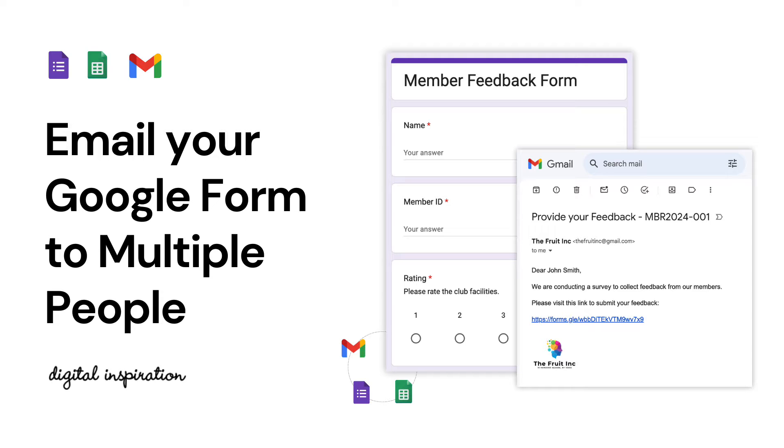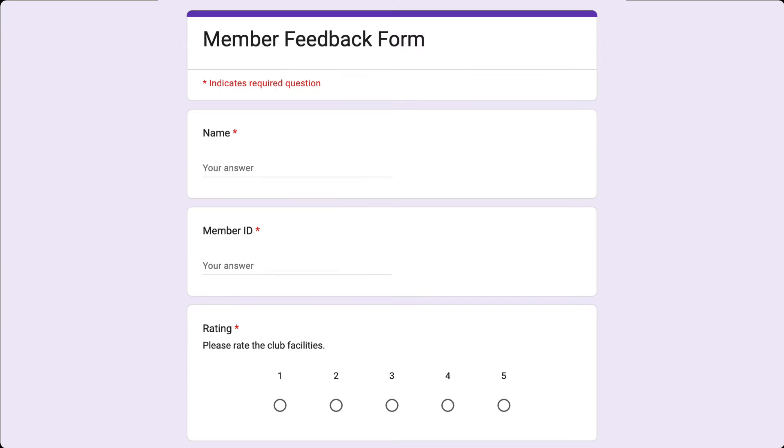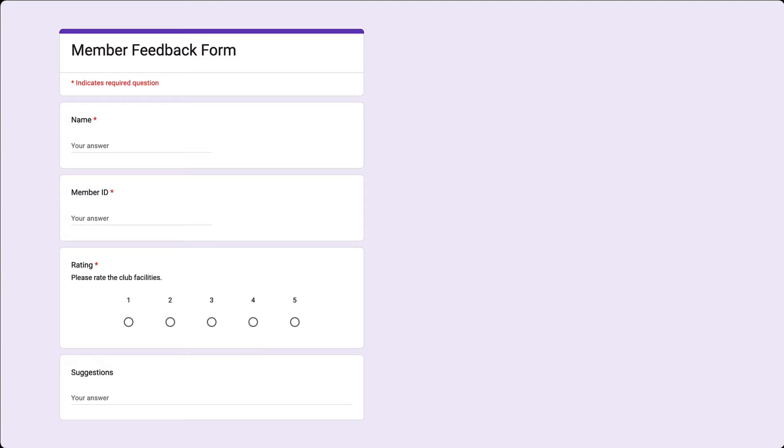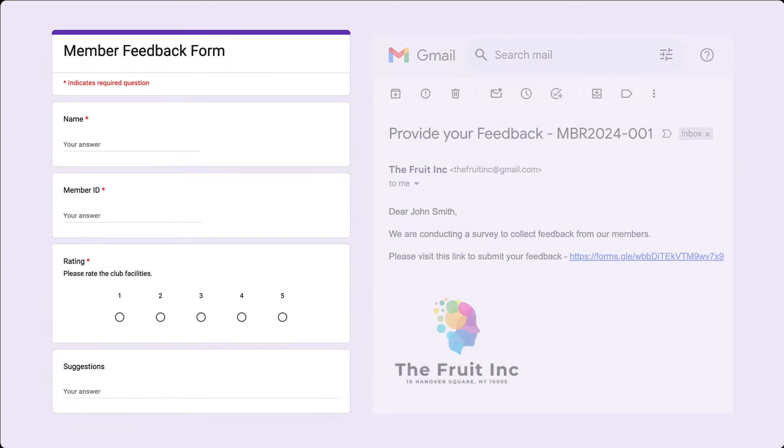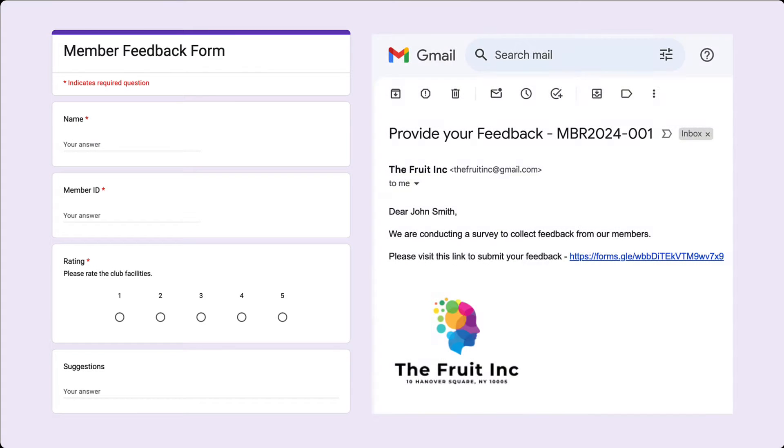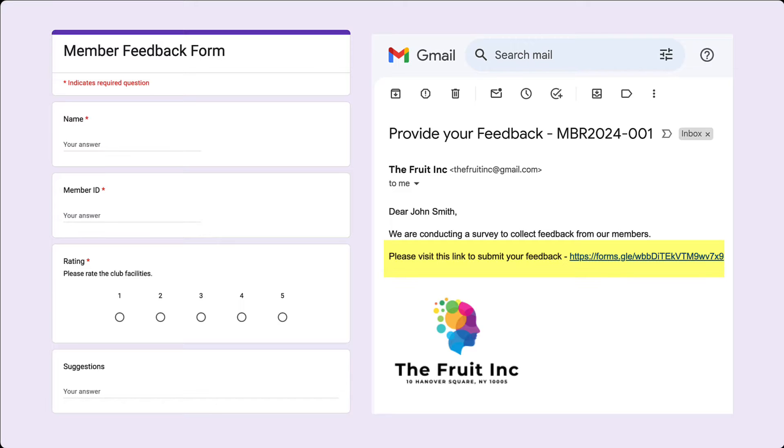This is a sample Google form, and here is how the final email would look like. Here is a link to the Google form and the recipient can click the link to fill out the form. That's not all - in the later part of the video we'll also explore how to send pre-filled form links, thus saving the time of your recipients as some form fields will be pre-populated.